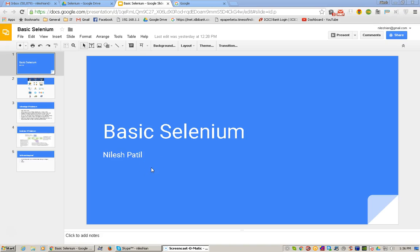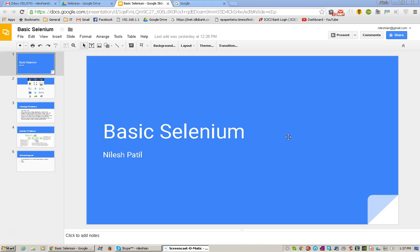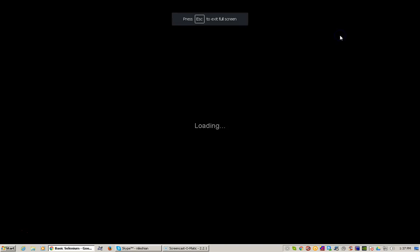Hey guys, today we are going to see Selenium basic sessions. This session is aimed at telling you about what exactly Selenium is all about, what is the importance of Selenium comparing to other testing tools available in the market, and what advantages Selenium offers compared to other testing tools available in the market.